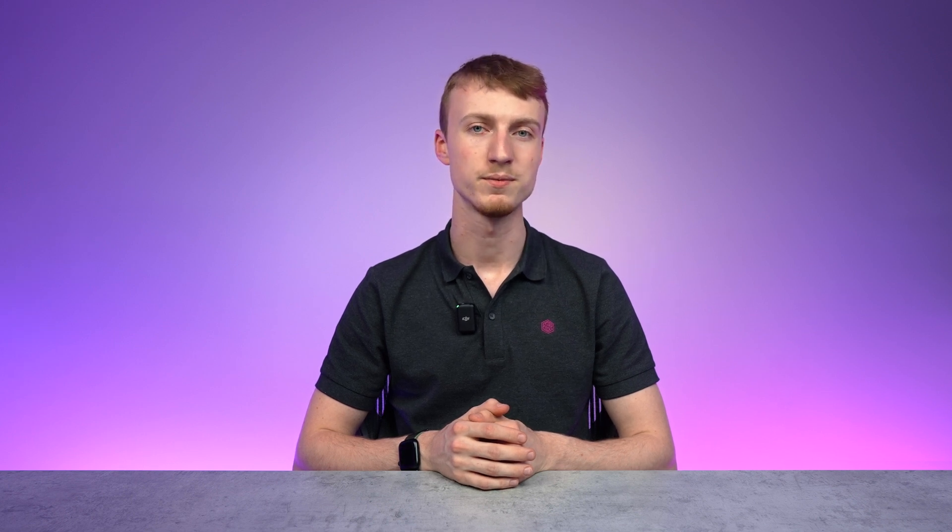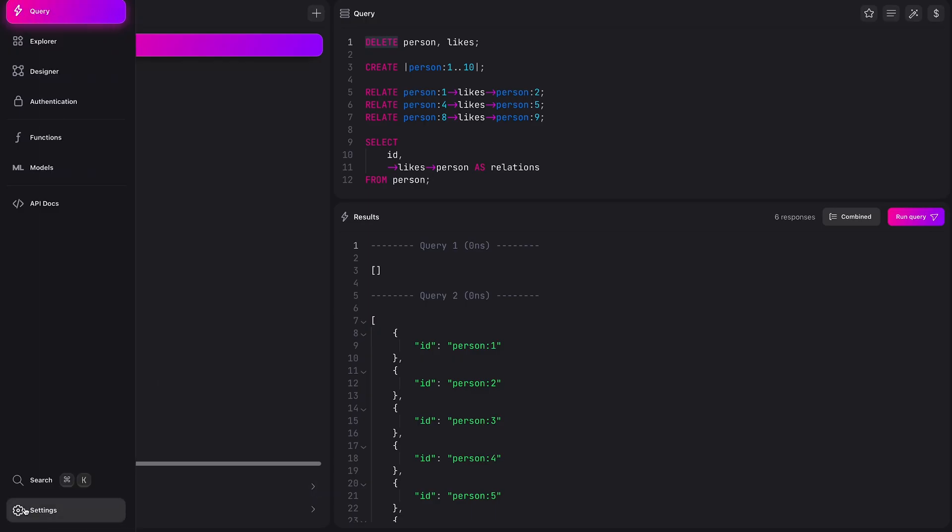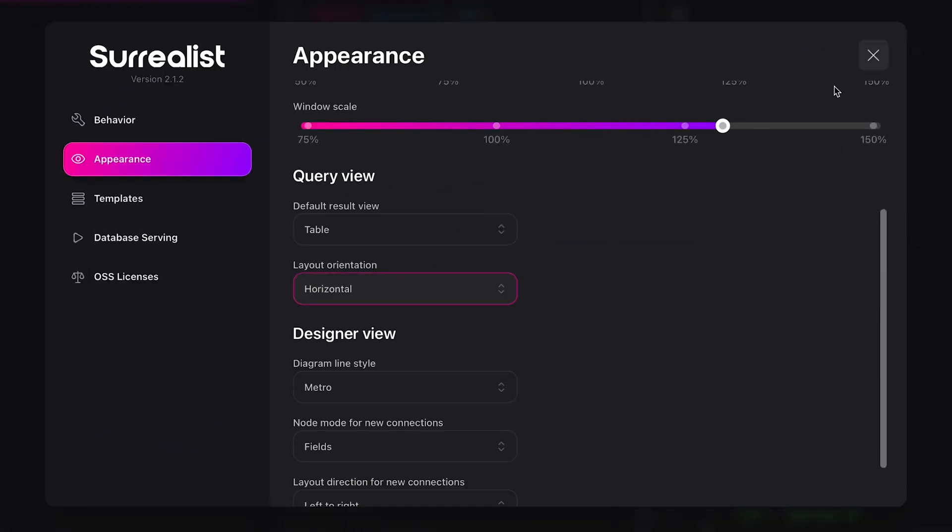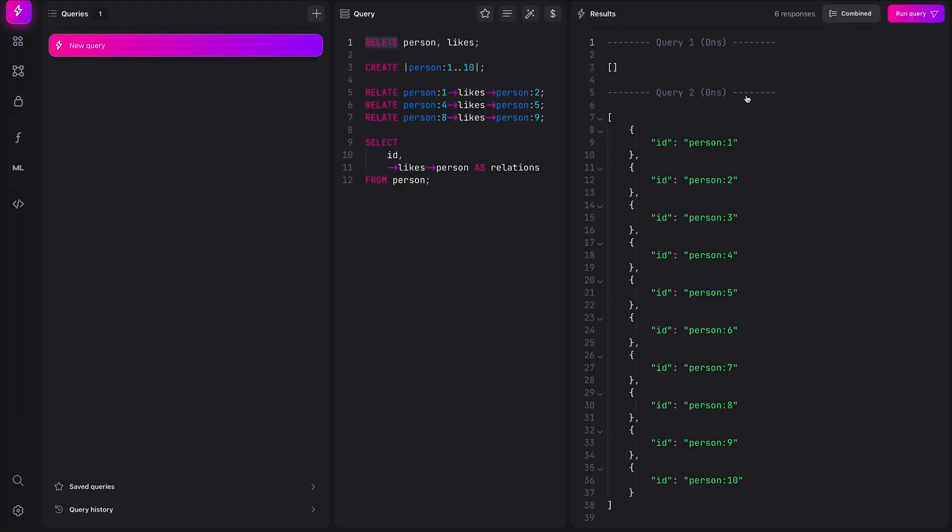And lastly, depending on the queries and data you're working with, you may find it useful to change the query view's layout orientation. This will ensure the editor and result panels are stacked either under or besides each other.